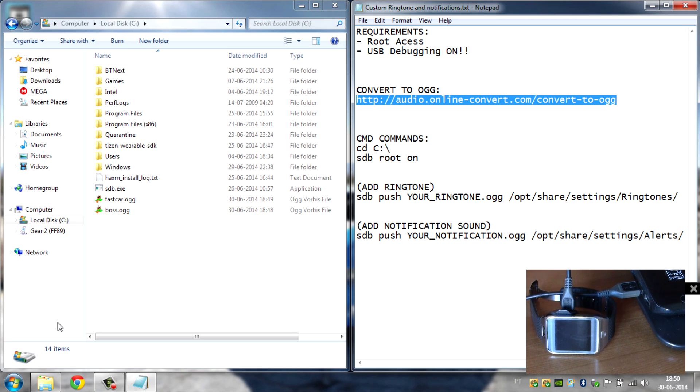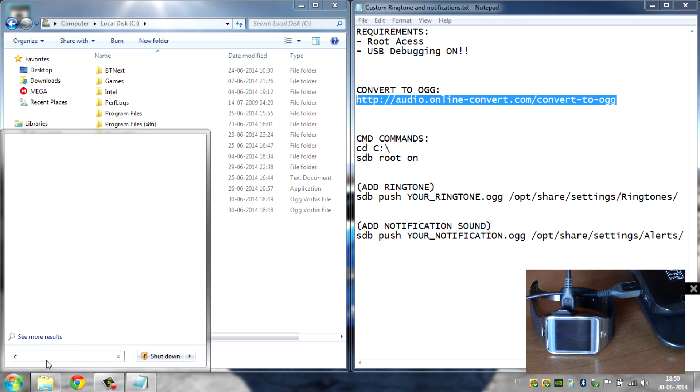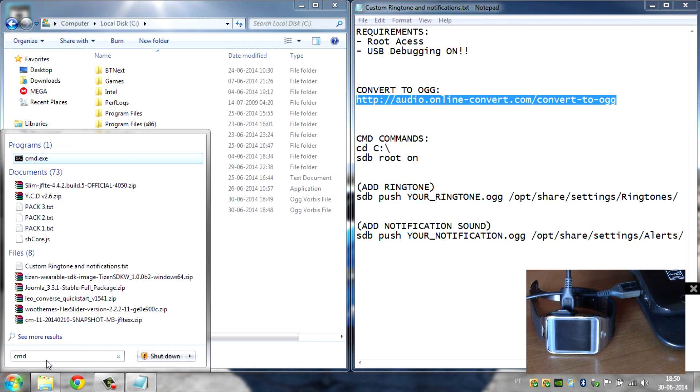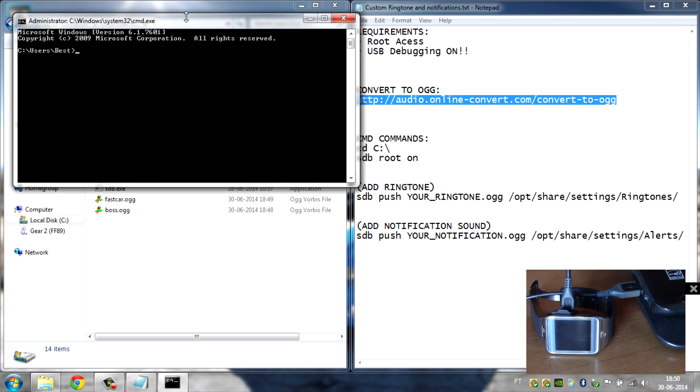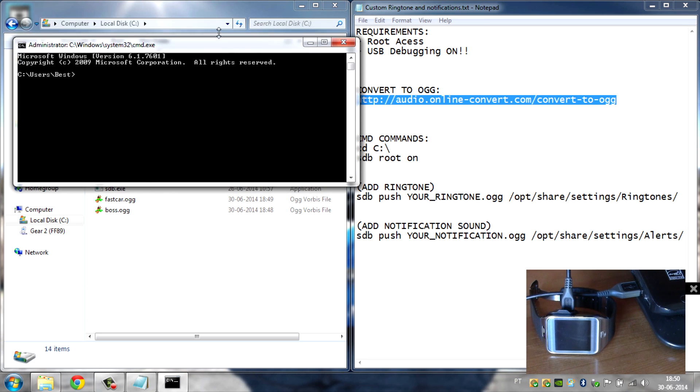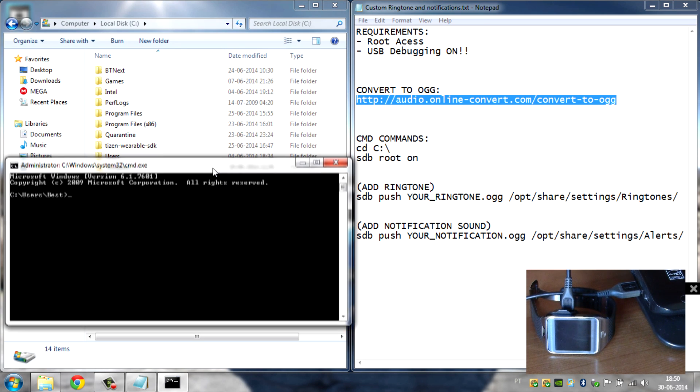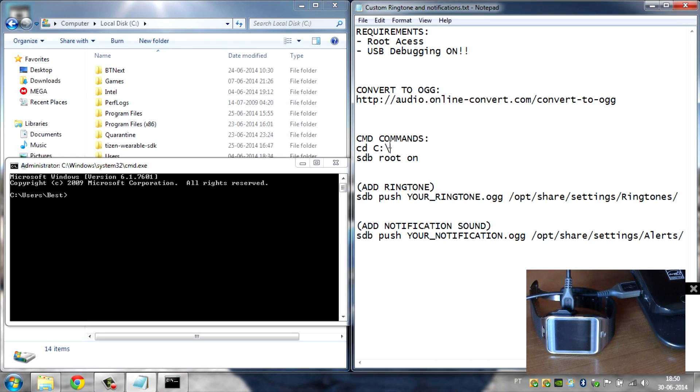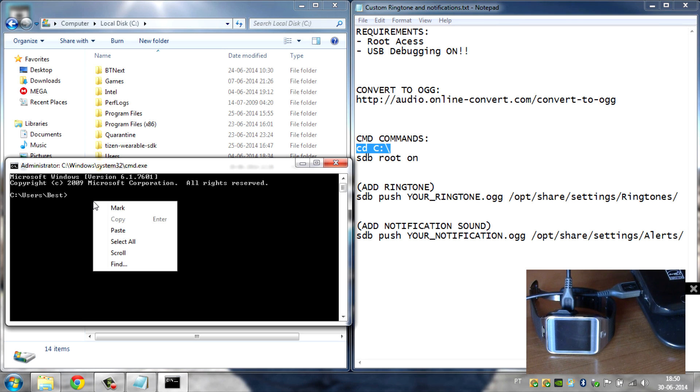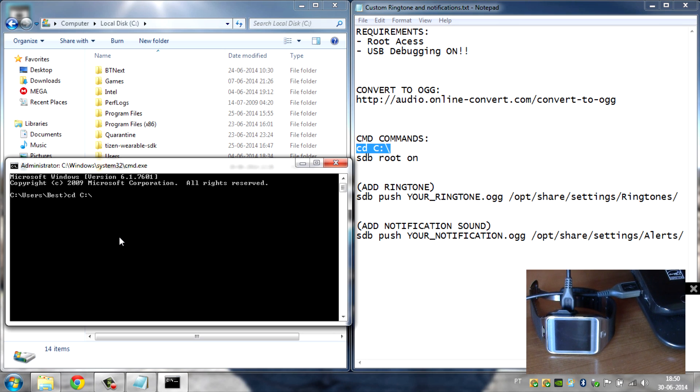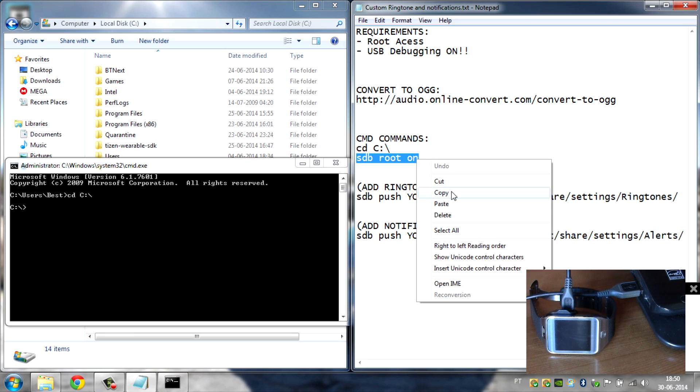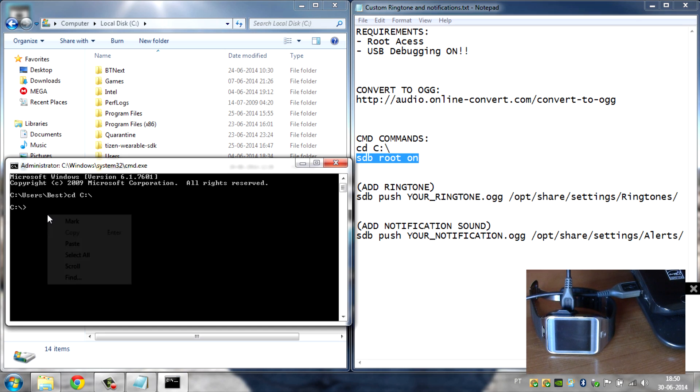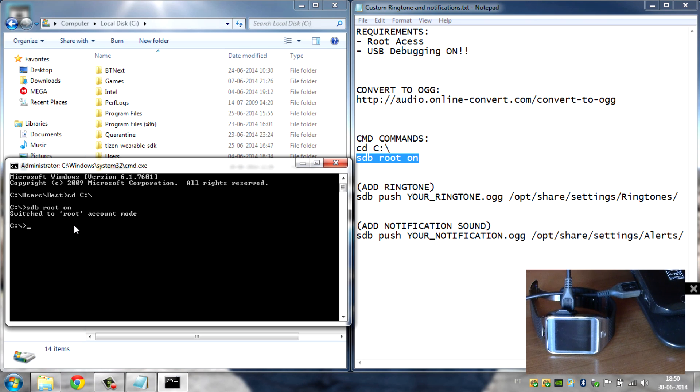Now you can close the browser and then let's go back to our text. Click on start and then type in CMD, and then open up the command line. Now go right here to the CD commands and then copy this and paste it right here. Paste it and then enter. Now copy the ADB root on, paste it and then enter. Switch to root account. This means you have root access now.